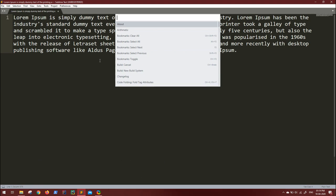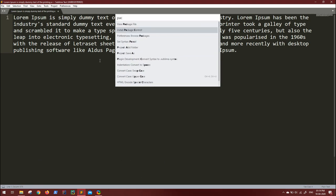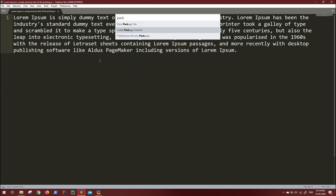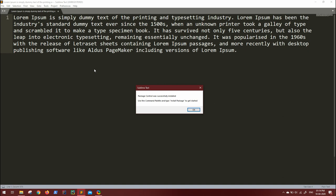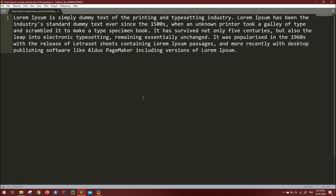You'll get an option to install Package Control. Press Enter, wait for a couple of seconds, and you'll see the success message that Package Control was installed. Click OK.